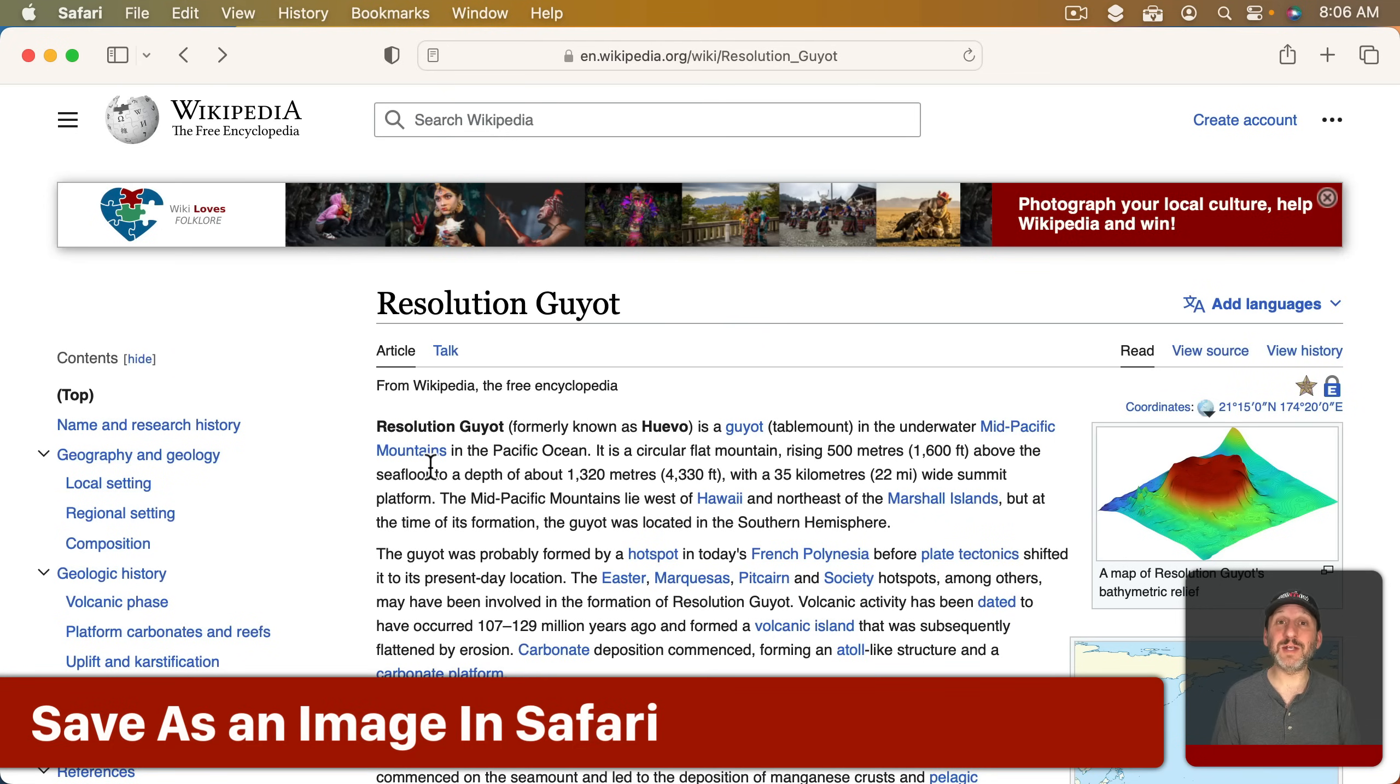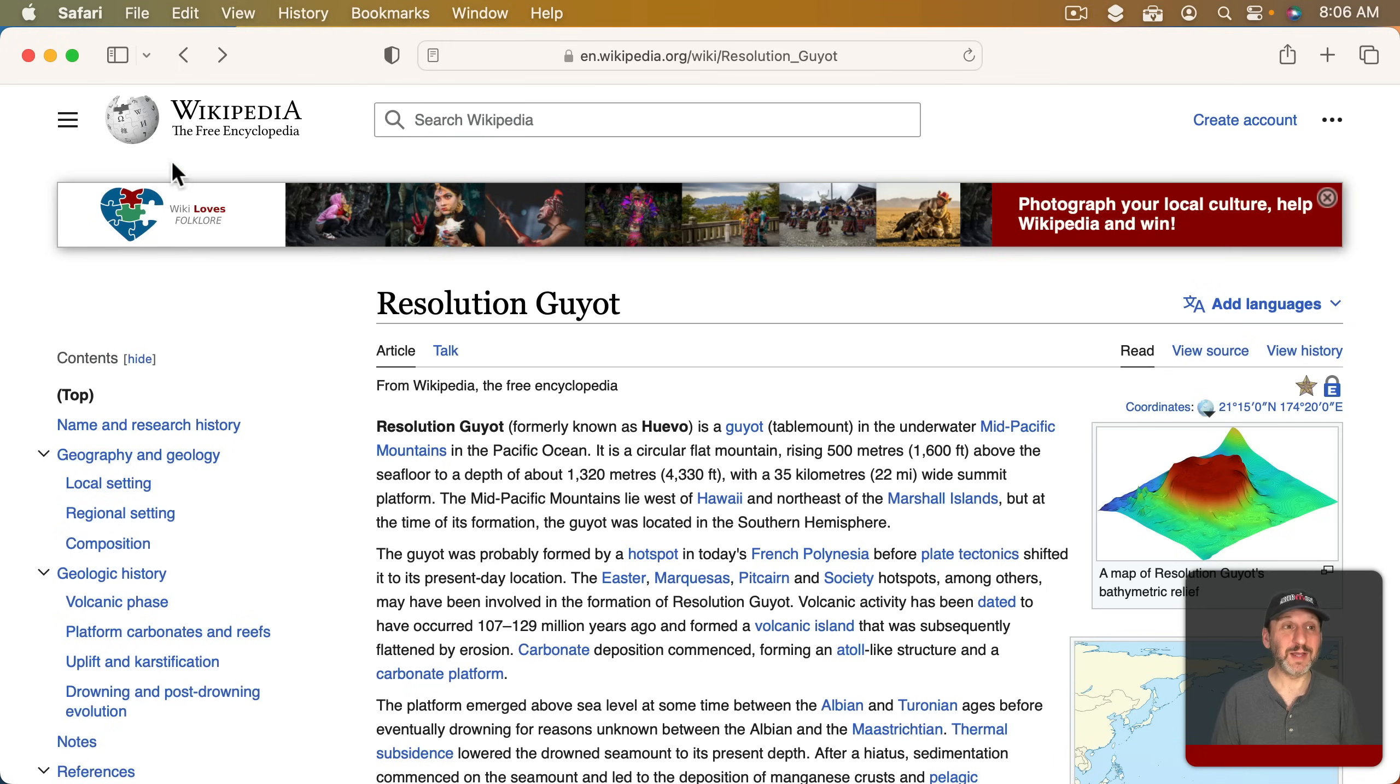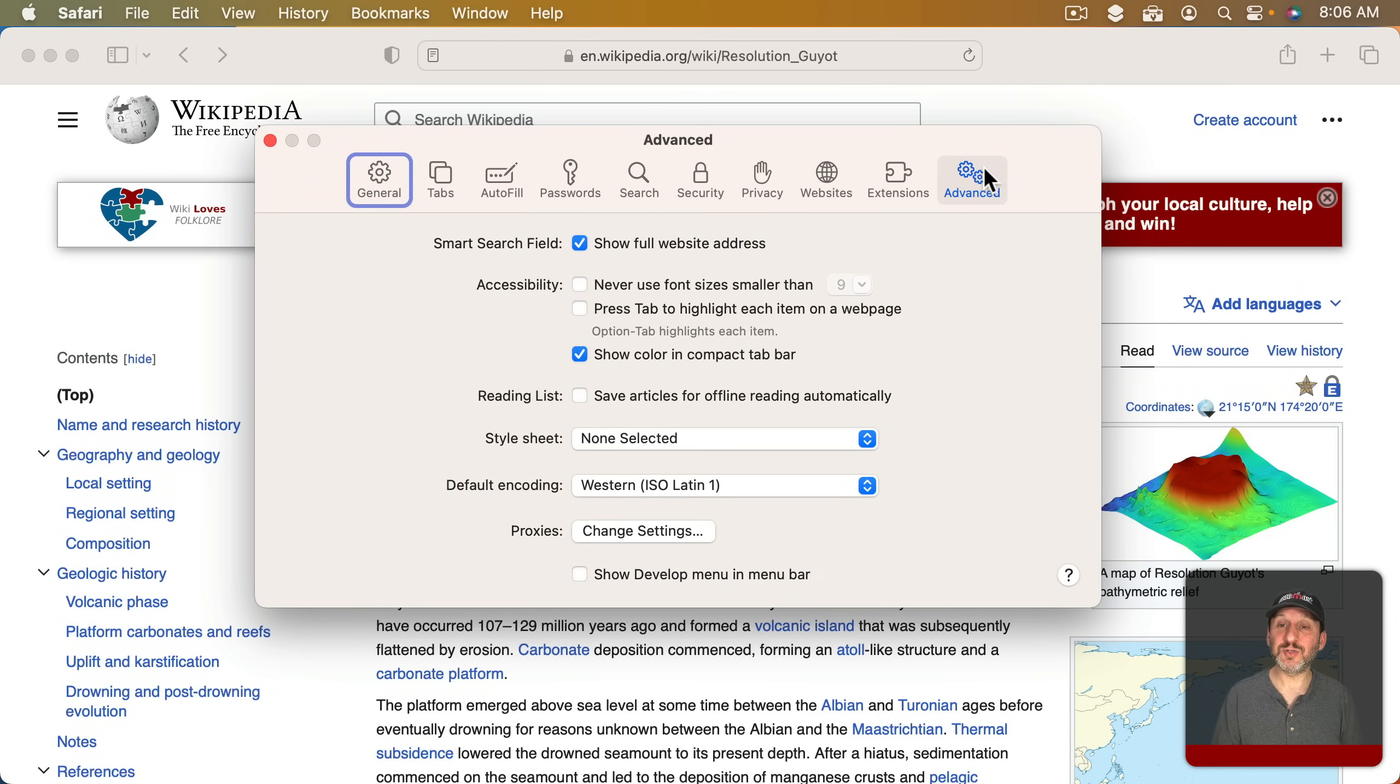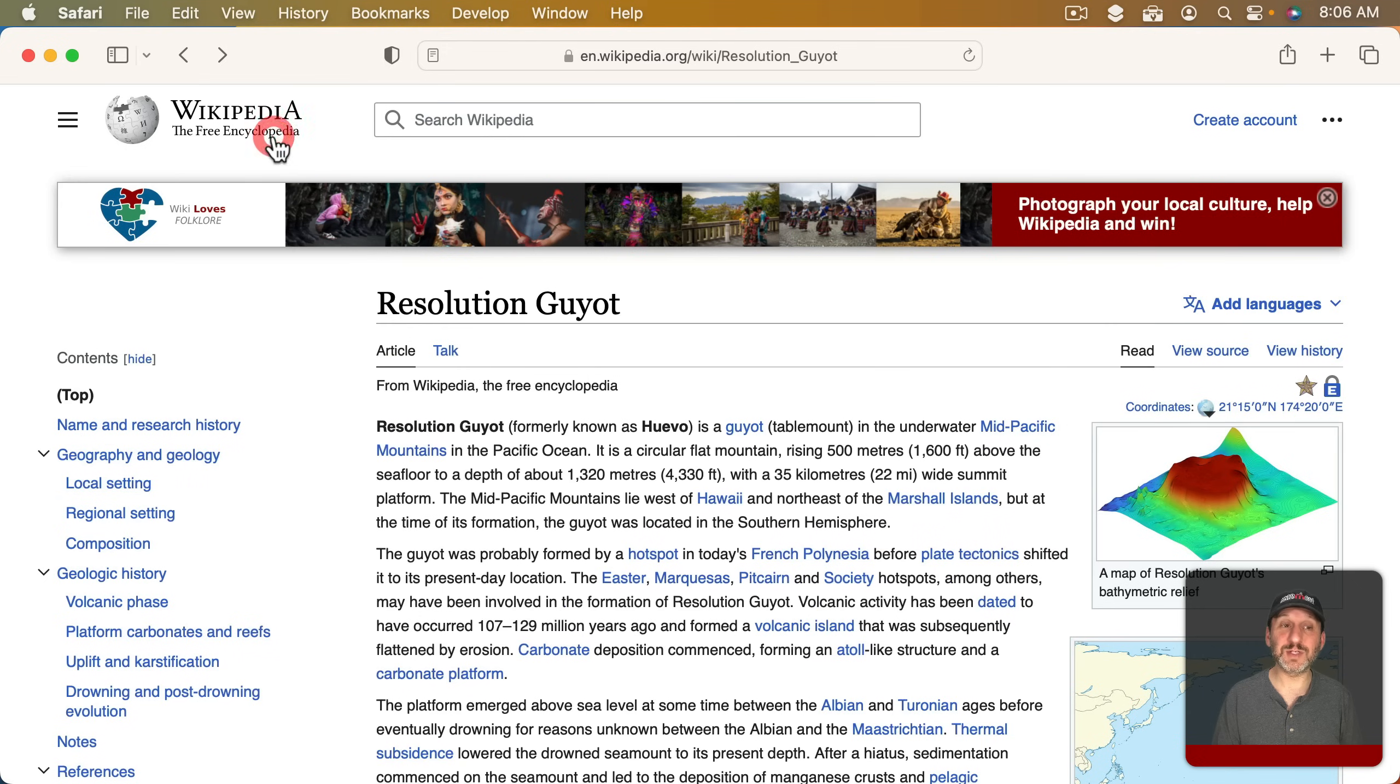Now there is another way to get a full page screenshot from Safari but results will vary. Let's go to Safari Settings, and then go to Advanced and then click Show Develop Menu in Menu Bar. This gives you some advanced functionality.